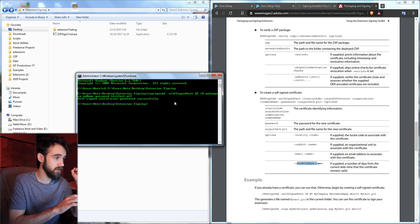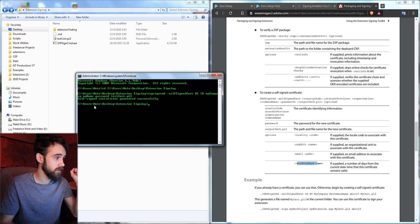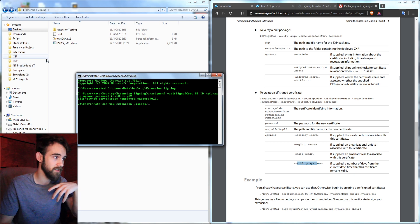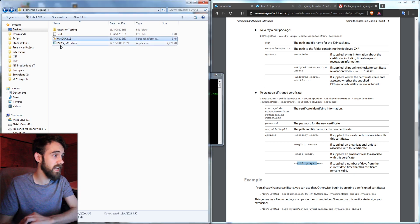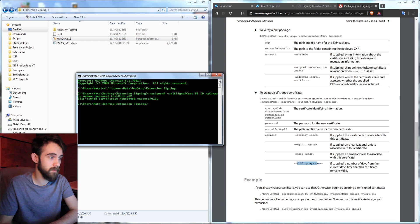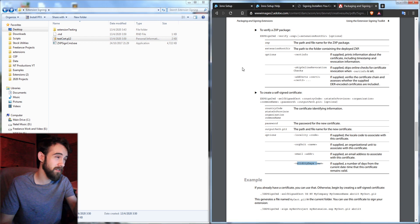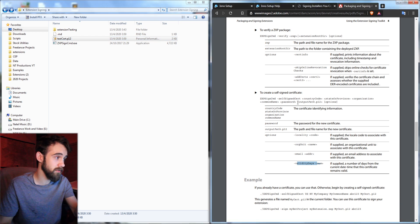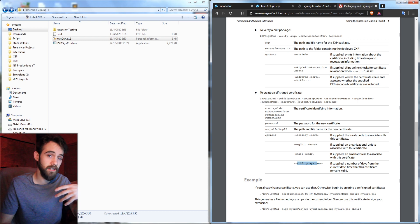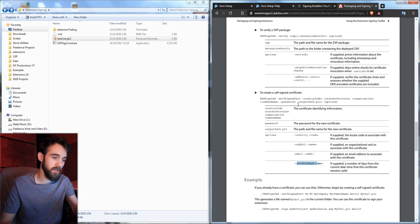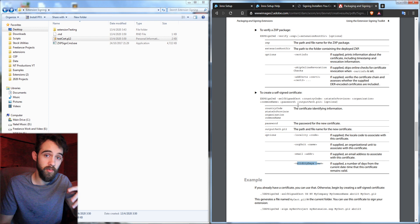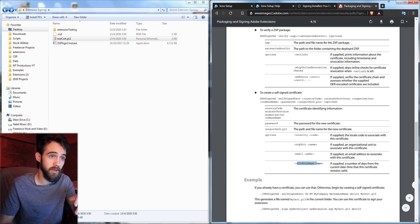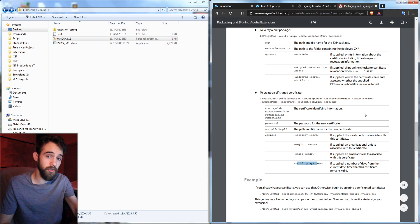But now when we hit enter we should get a message saying self-signed certificate generated successfully. And now we have our test.p12cert. So again this self-signed testcert is only going to be good for making ZXP installers and sending that to your friends or on the market there. But when you need more complicated installers which we'll be going into shortly you'll need to make sure you use a purchased license.